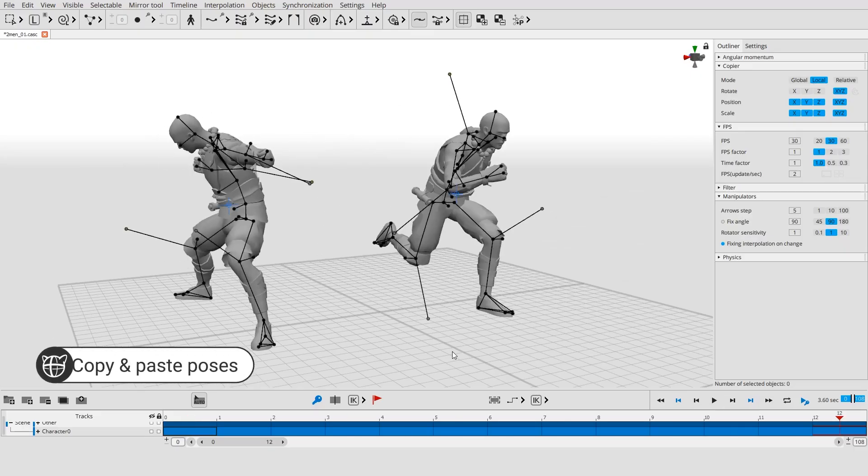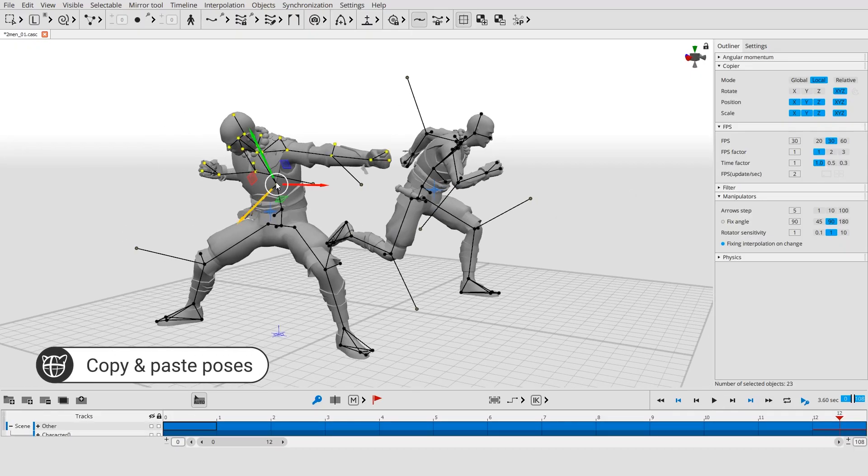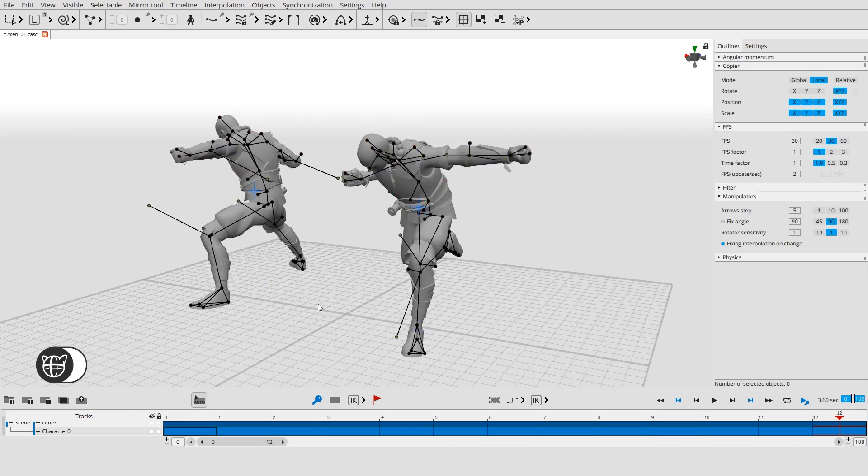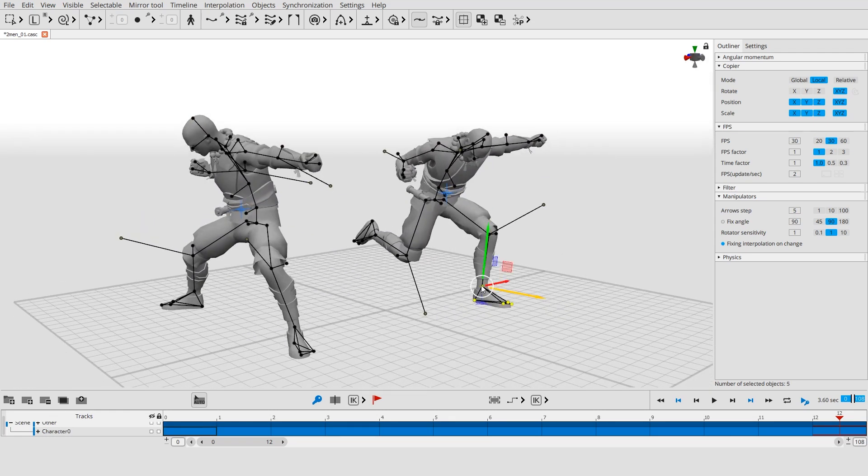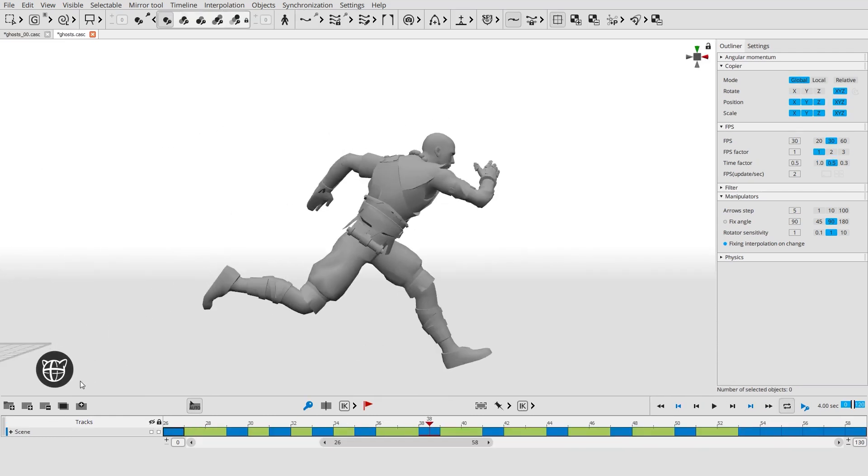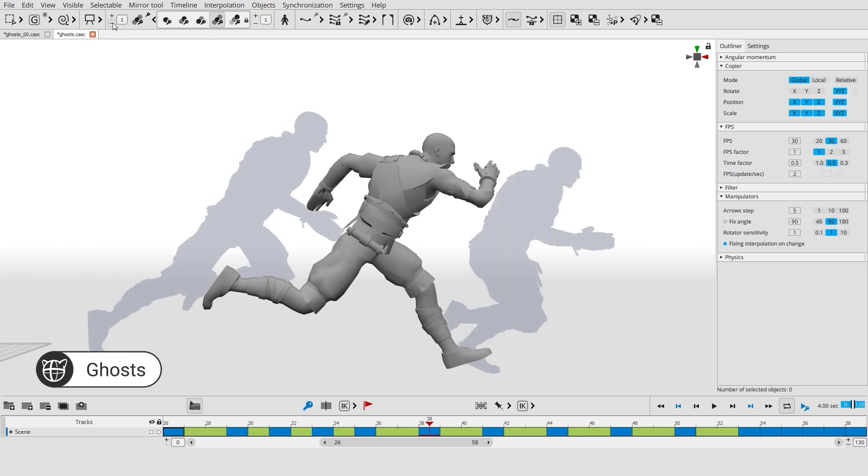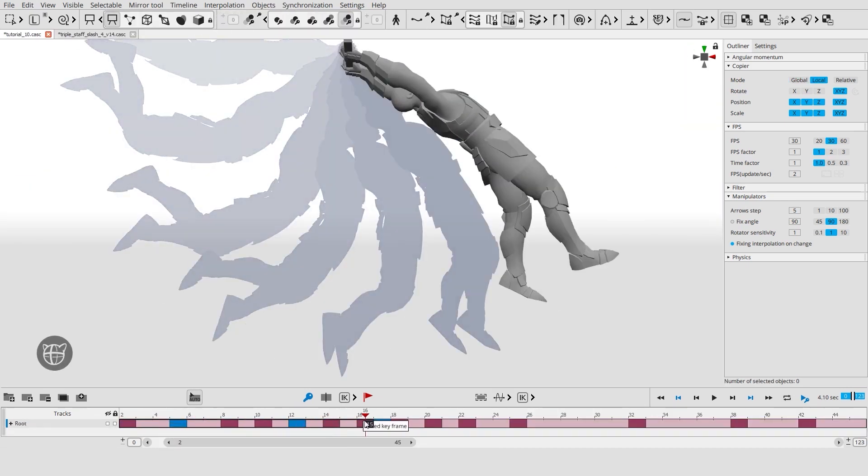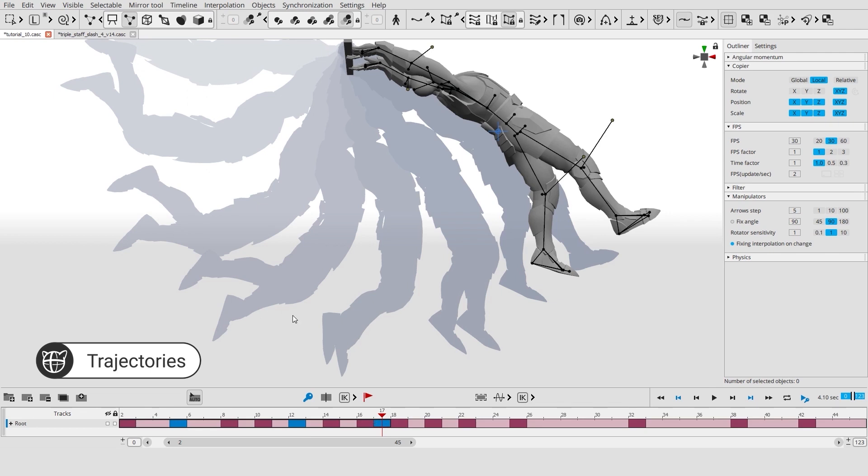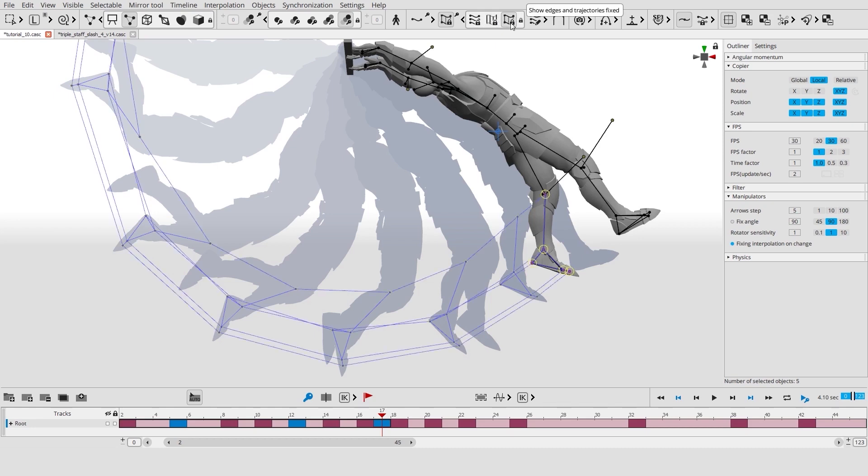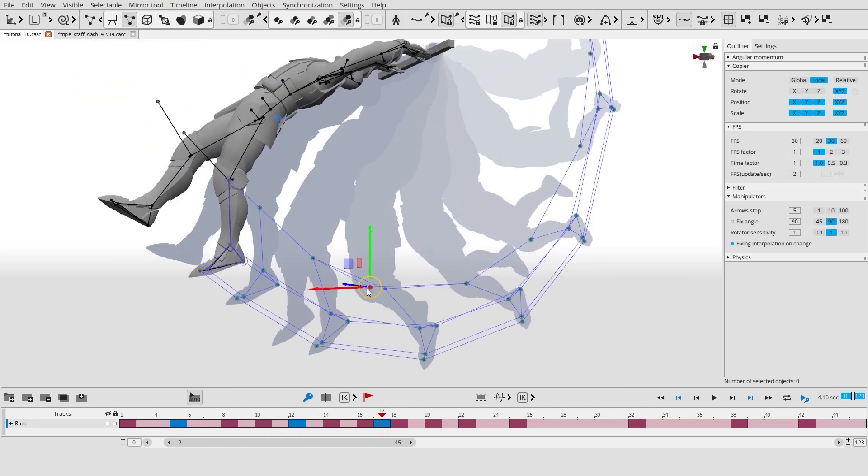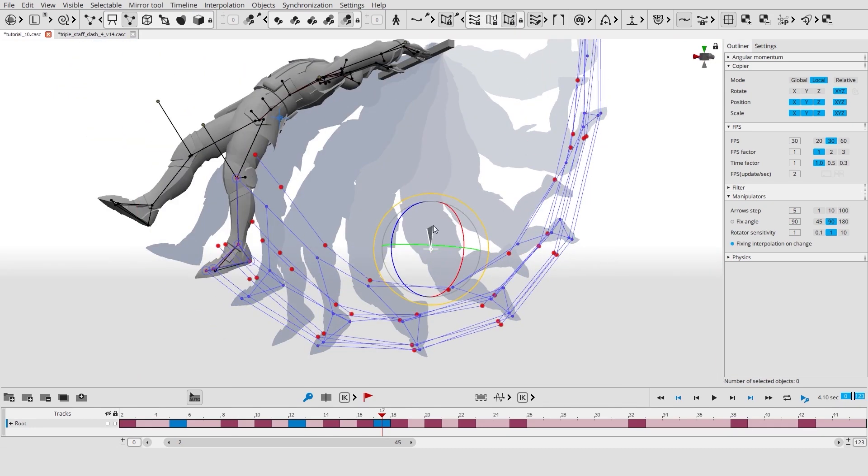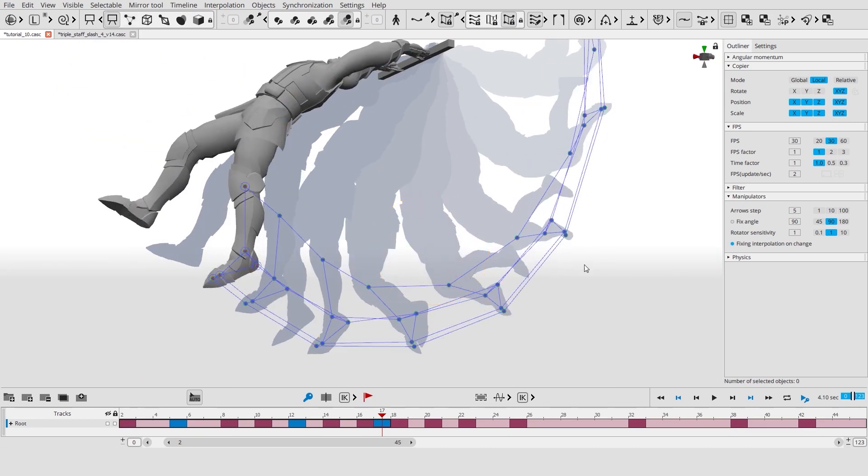Object positions and rotations can be easily copied from one frame to another or even between scenes. You can easily enable ghosts for the frames you need. You can also enable trajectories for any object in the scene. Trajectories can be viewed in various modes. Moreover, trajectories can be edited right from the viewport.